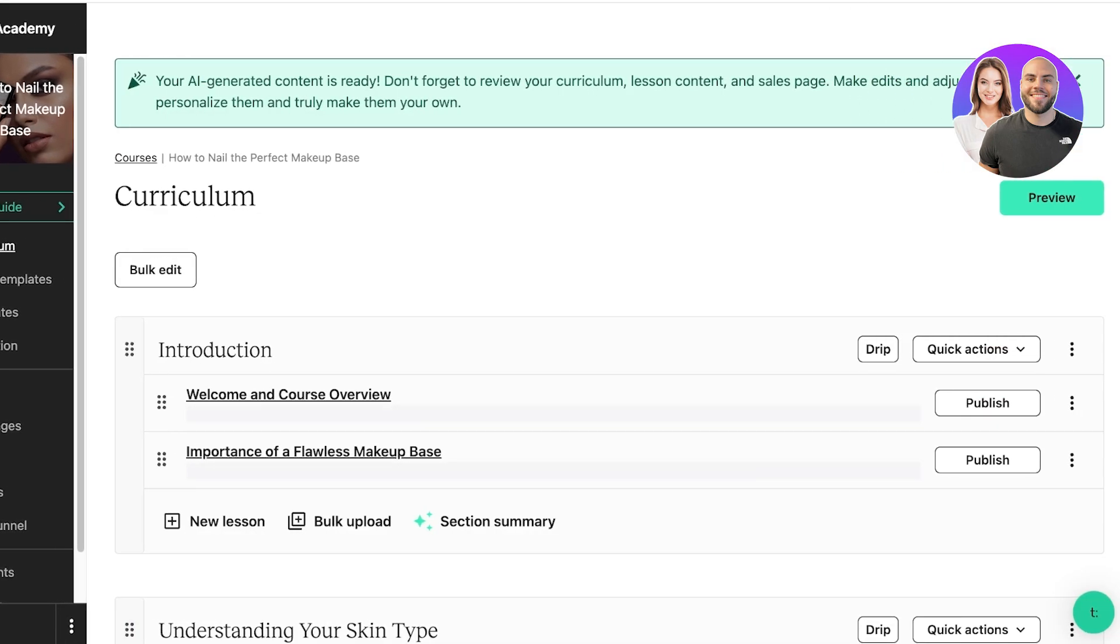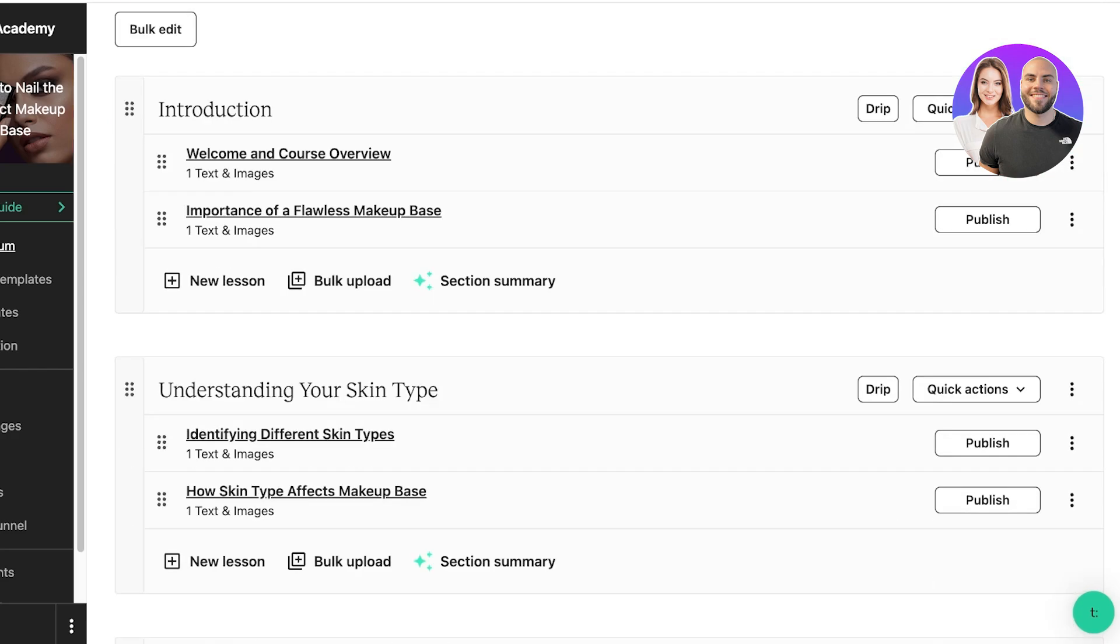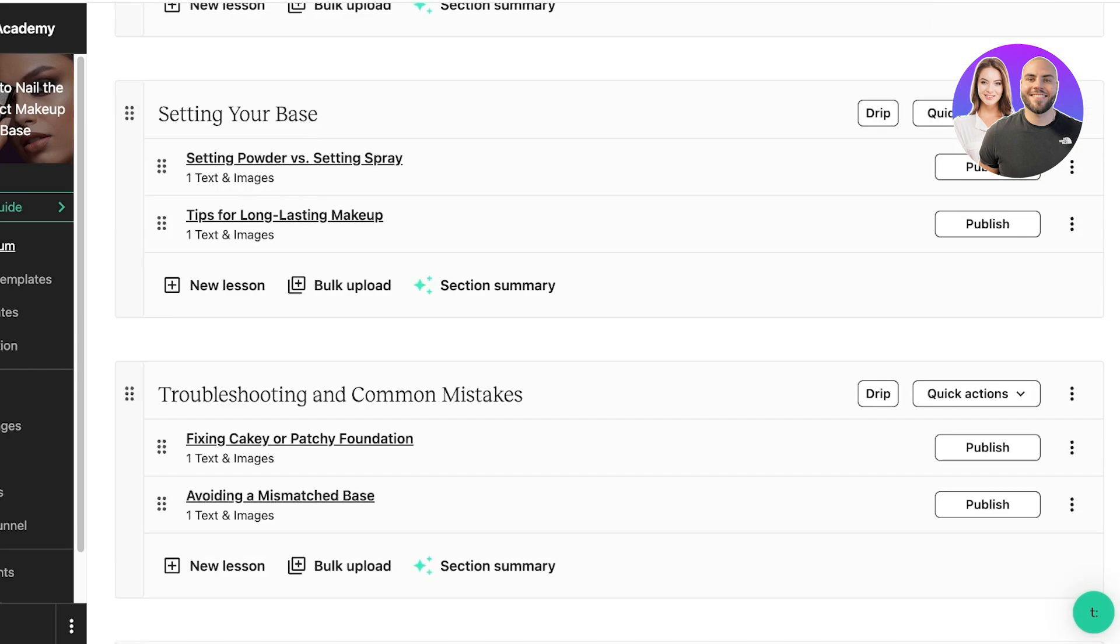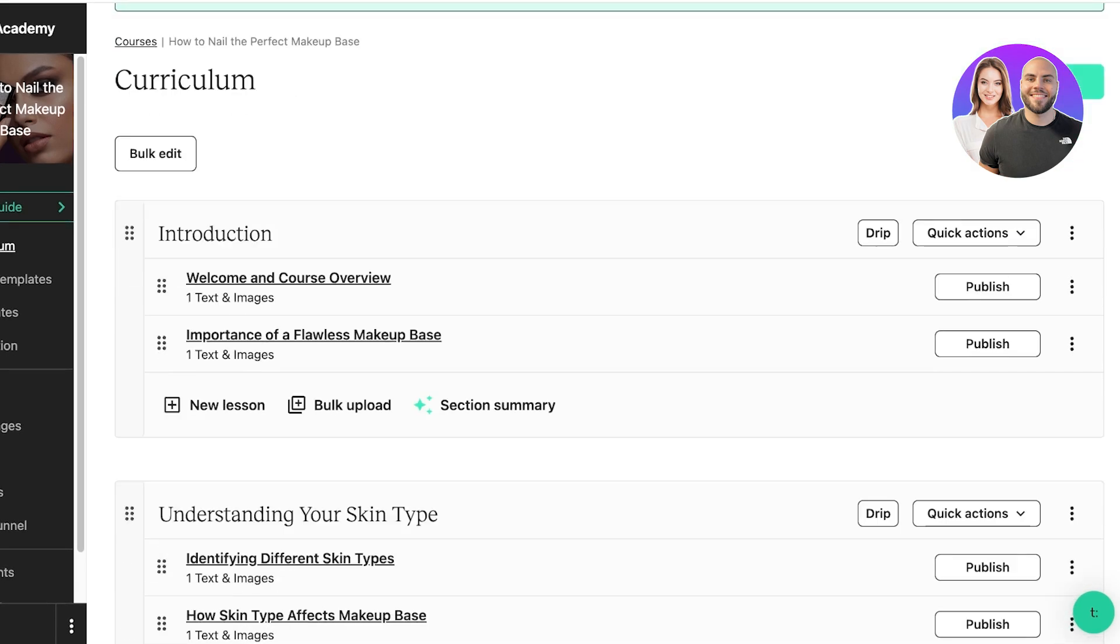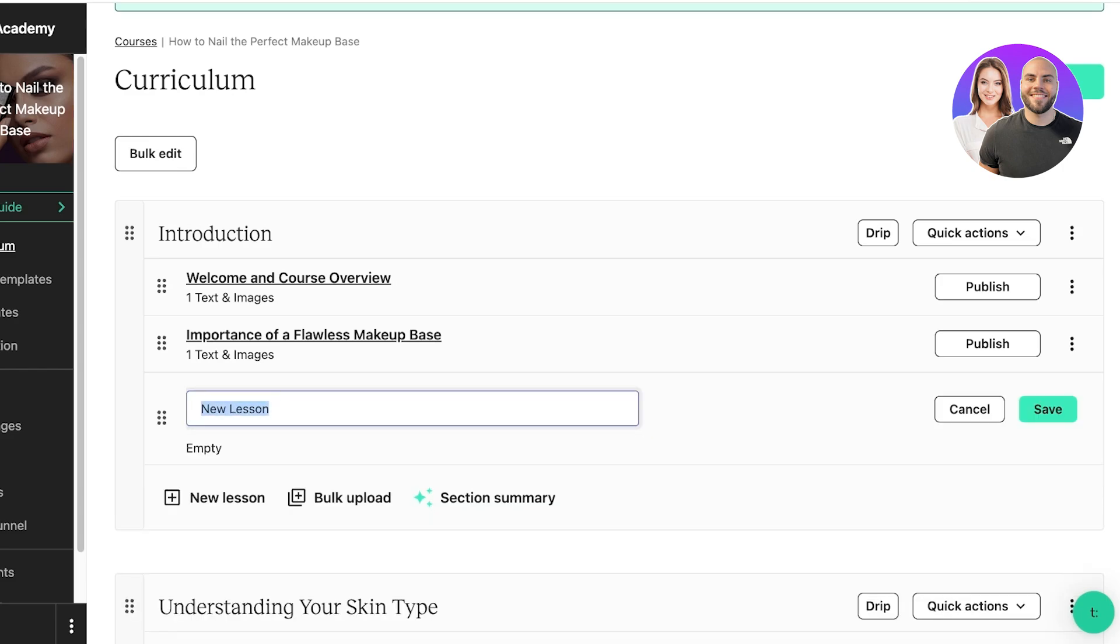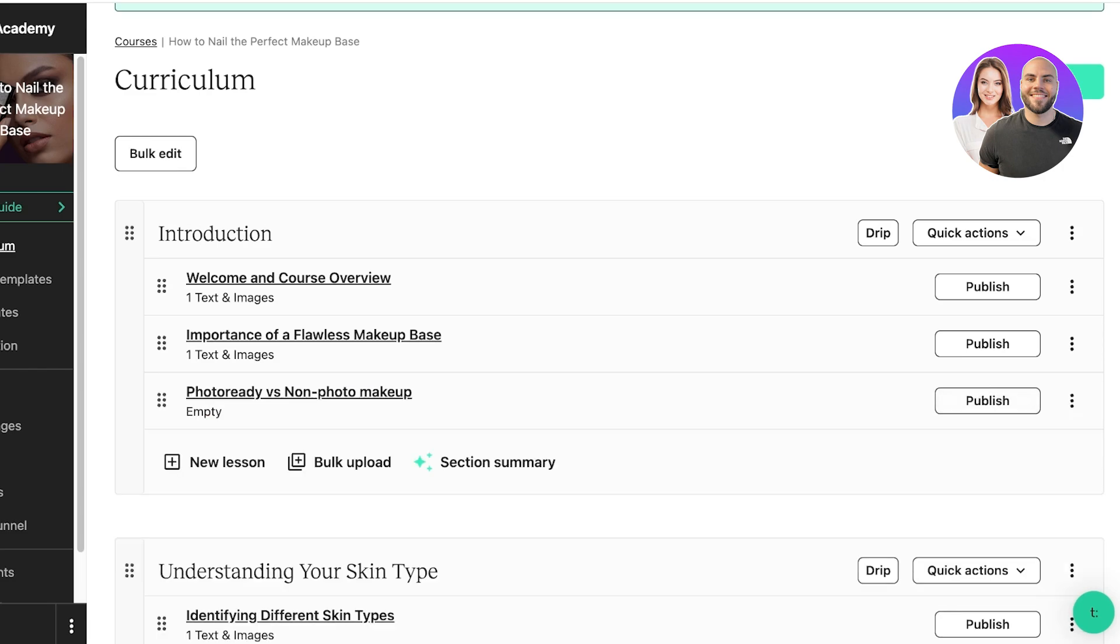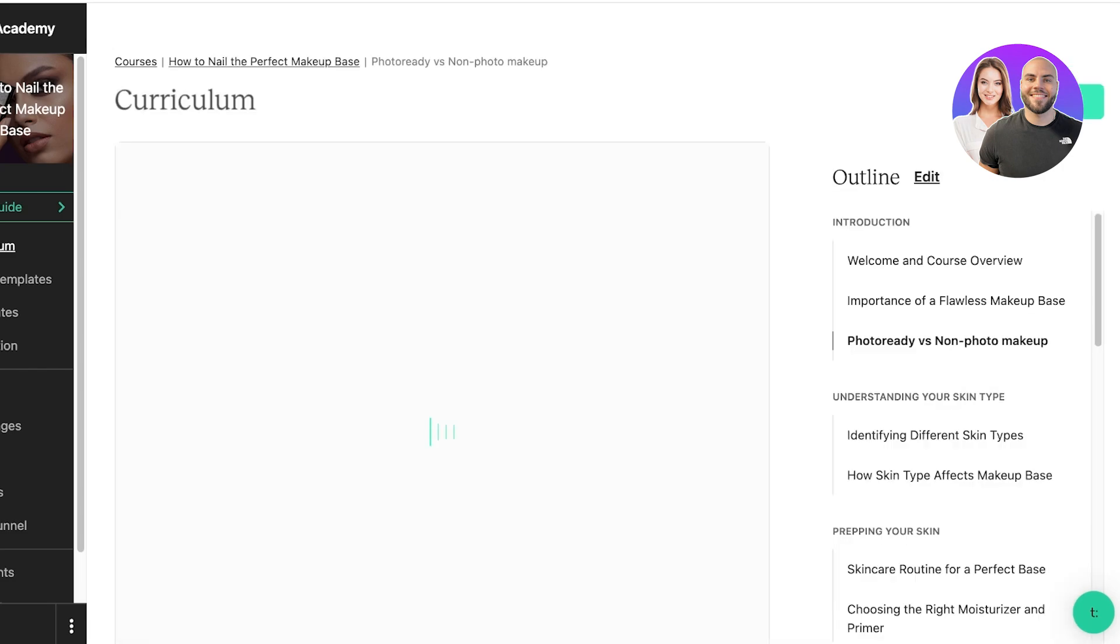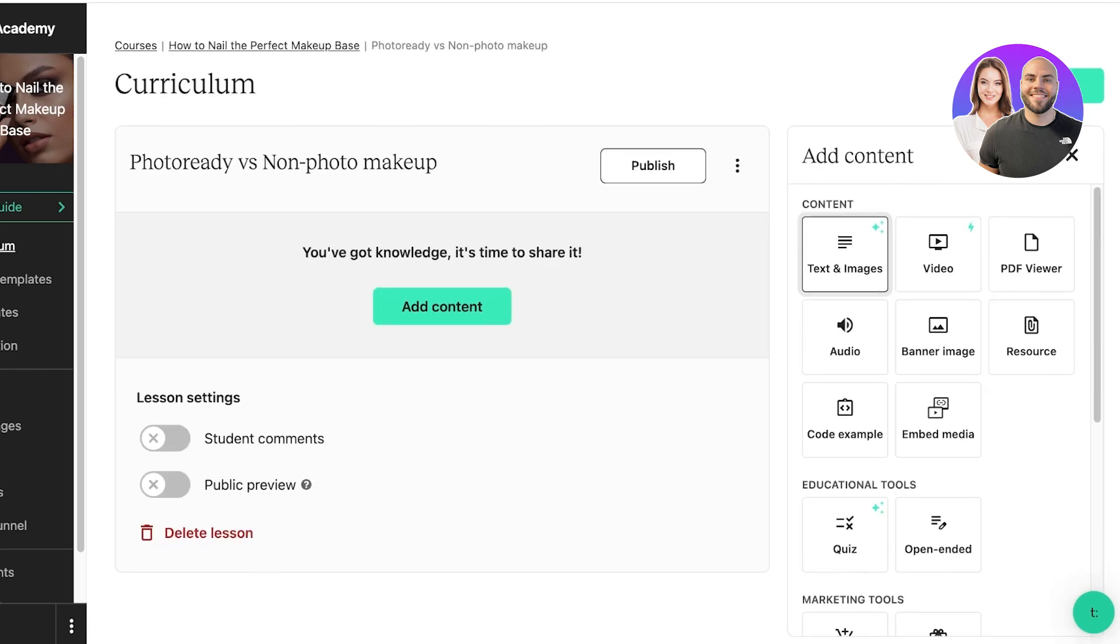Once we do that, you will see different sections. You can section out your course and then you can build lessons within that. You can click on New Lesson over here and start adding your new lesson. Let's say this is going to be called Photo Ready versus Non-Photo Makeup, and then I'm going to click on Save. Then I can click on this lesson over here.